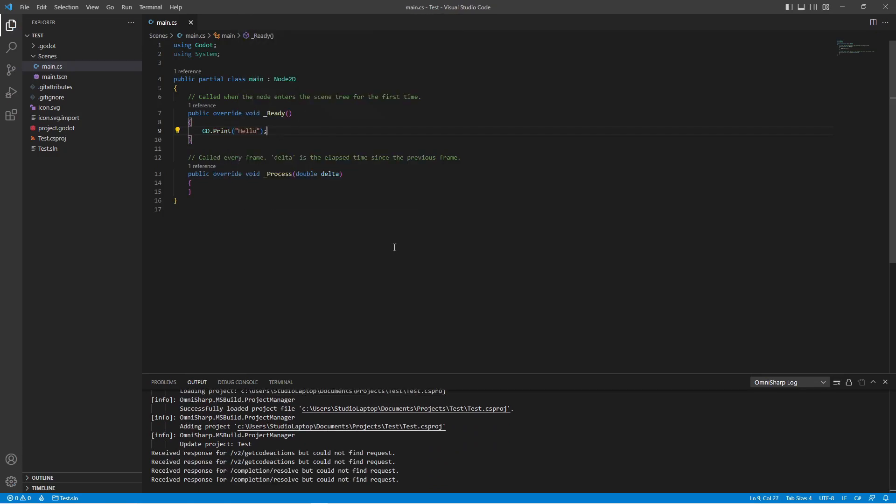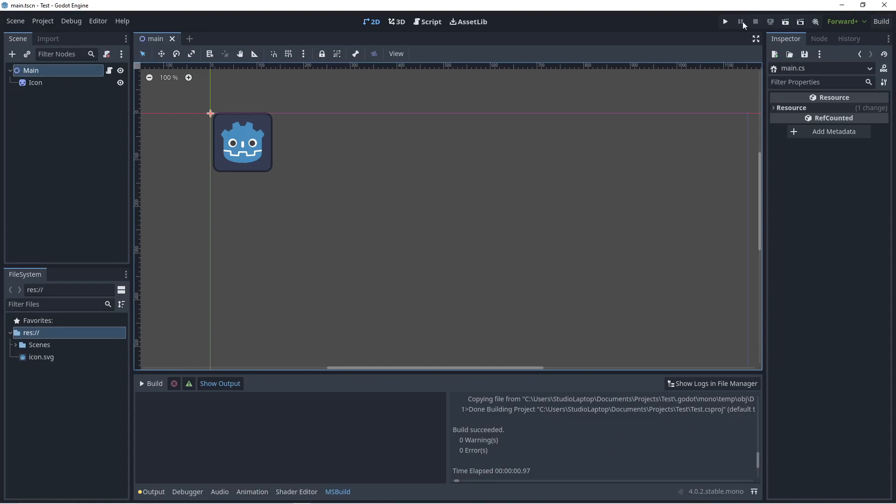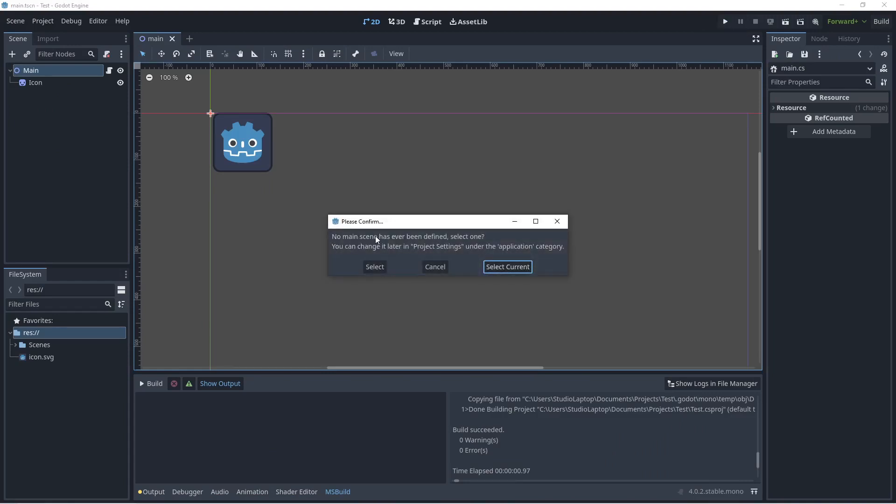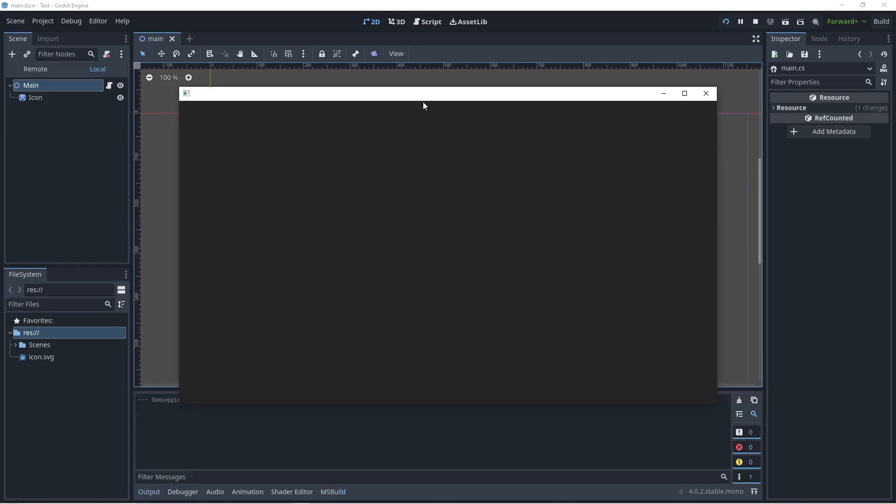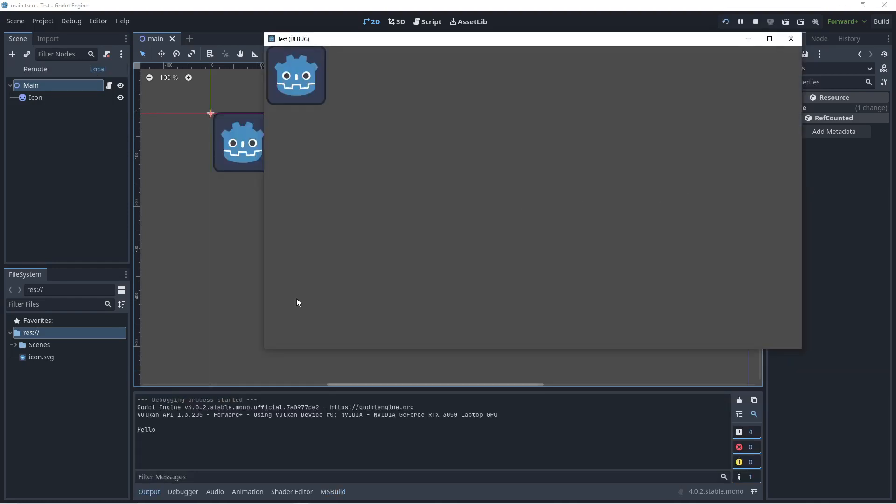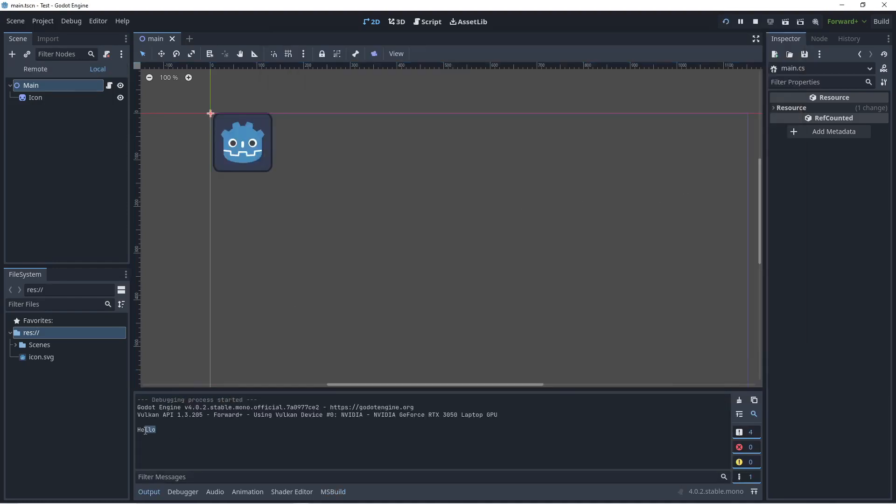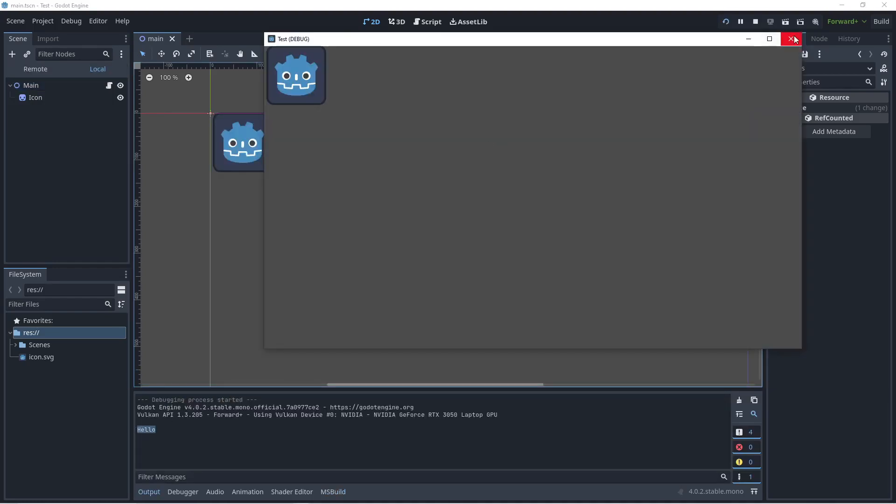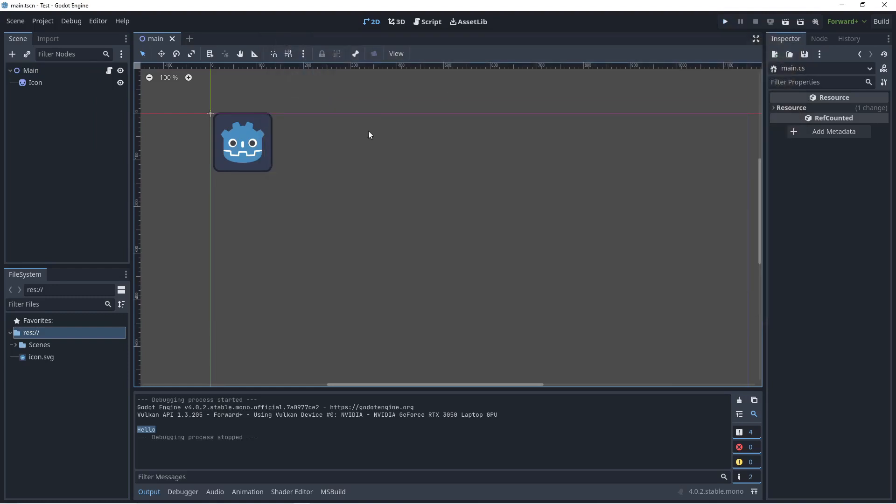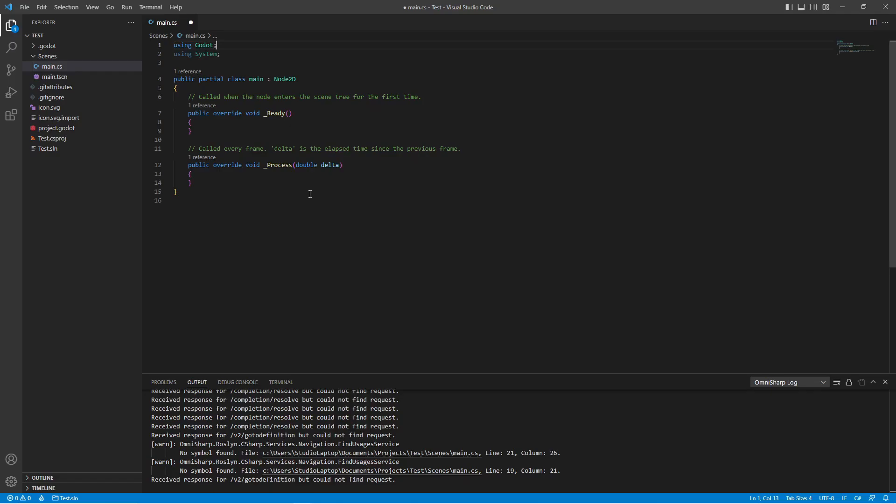Hello. And let's go back to the Godot editor. If we click on play, it's going to say no main scene has ever been defined, select one. So we're going to select the main scene here. When the game starts we can see hello down here. So we can close this down. Let's go open up the code again.